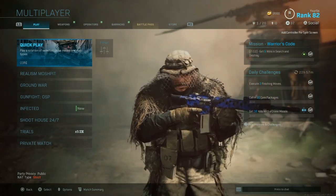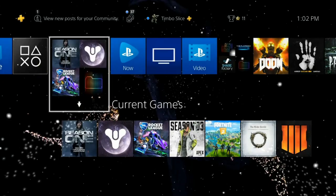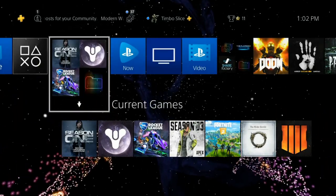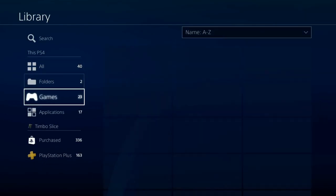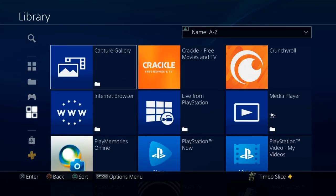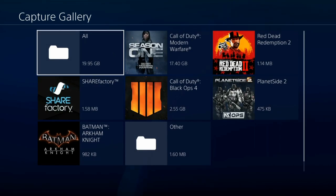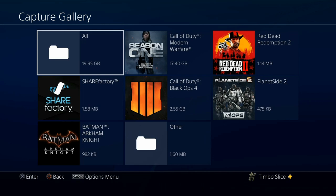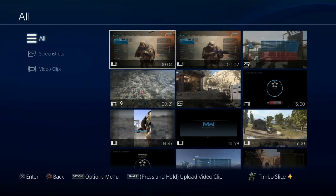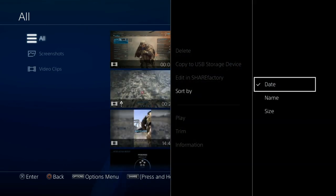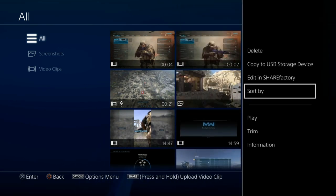Let's go over to the Capture Gallery now. Press the home button to get to the home screen, scroll over to the Library and select it, then go down to Applications. The first option you'll see is the Capture Gallery — go ahead and select and open it. This will show you all your saved recordings and pictures on your PlayStation 4. Go to 'All,' and if you don't see your most recent recording at the top, press Options, go to 'Sort By,' select date, and your most recent one will appear at the top.